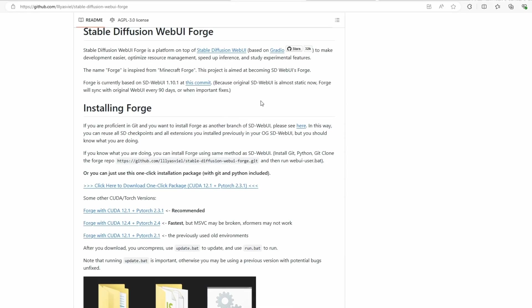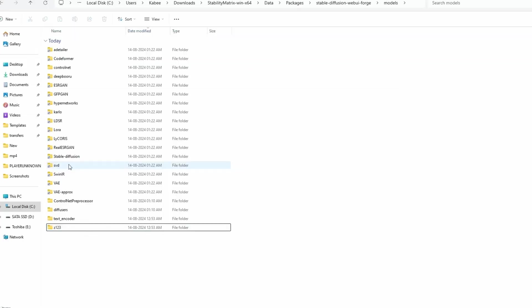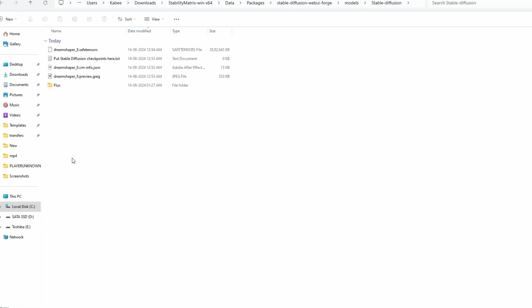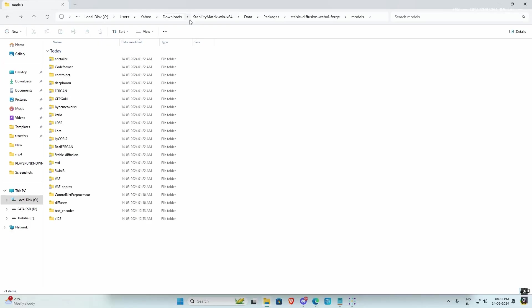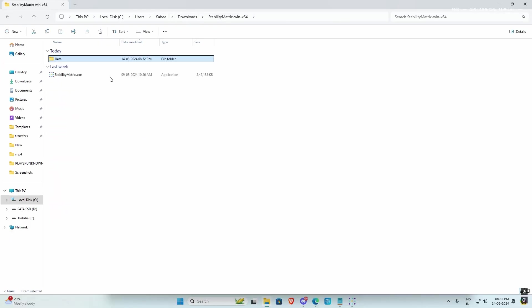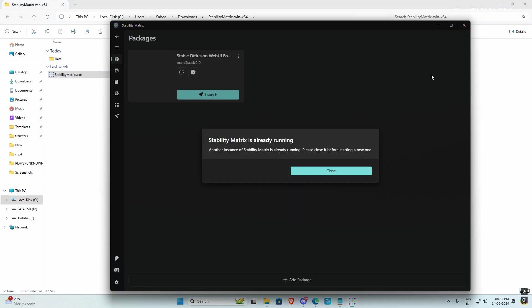Then, pick the Flux model file you downloaded from the list. It'll be the big one you put in the Stable Diffusion folder. Next, choose the AE file from the Finishing Touch drop-down. It's the one you dropped in the VAE folder. You don't need to mess with anything else up there for now. Let's keep it simple.